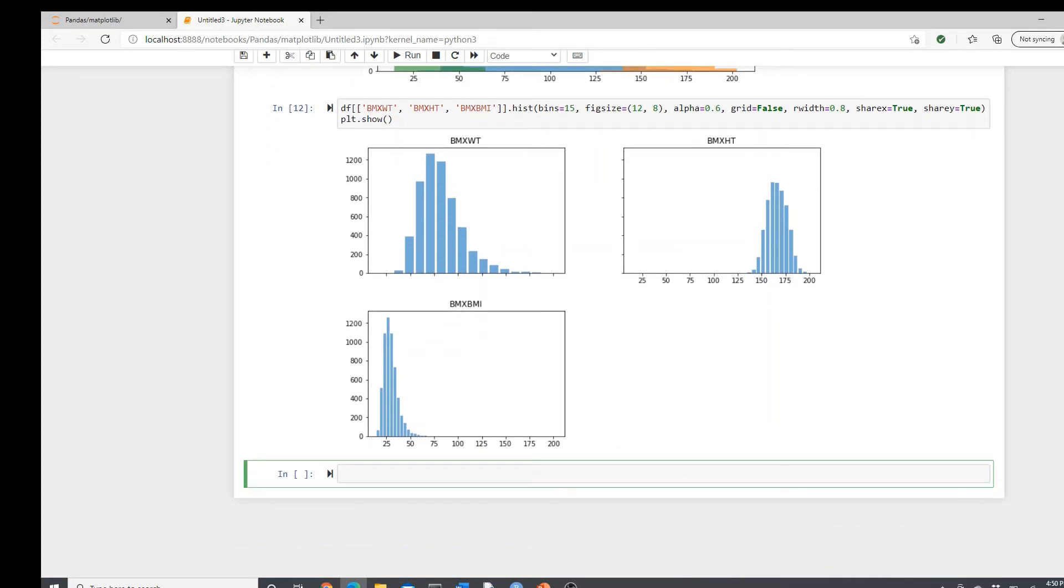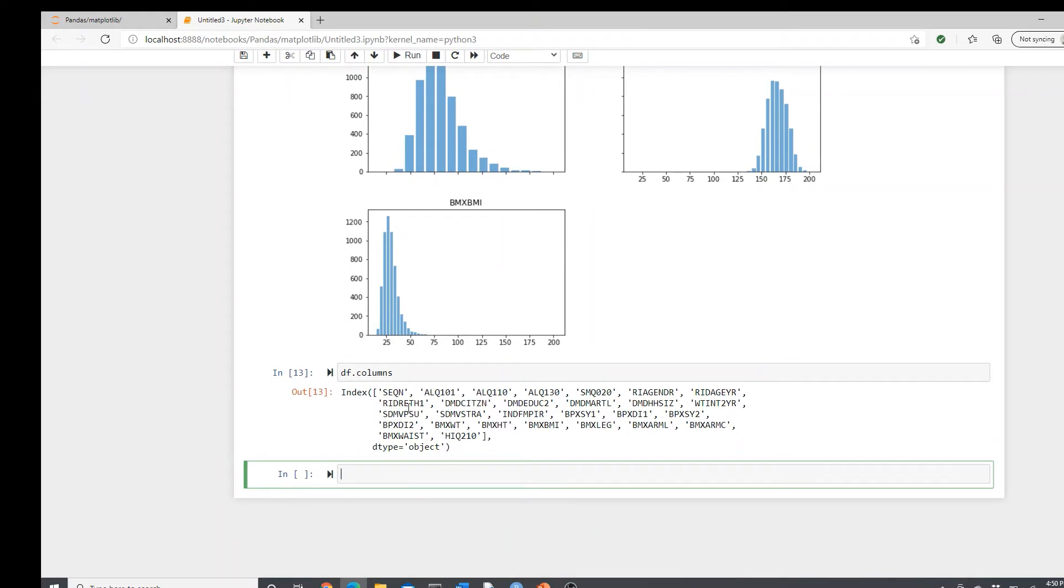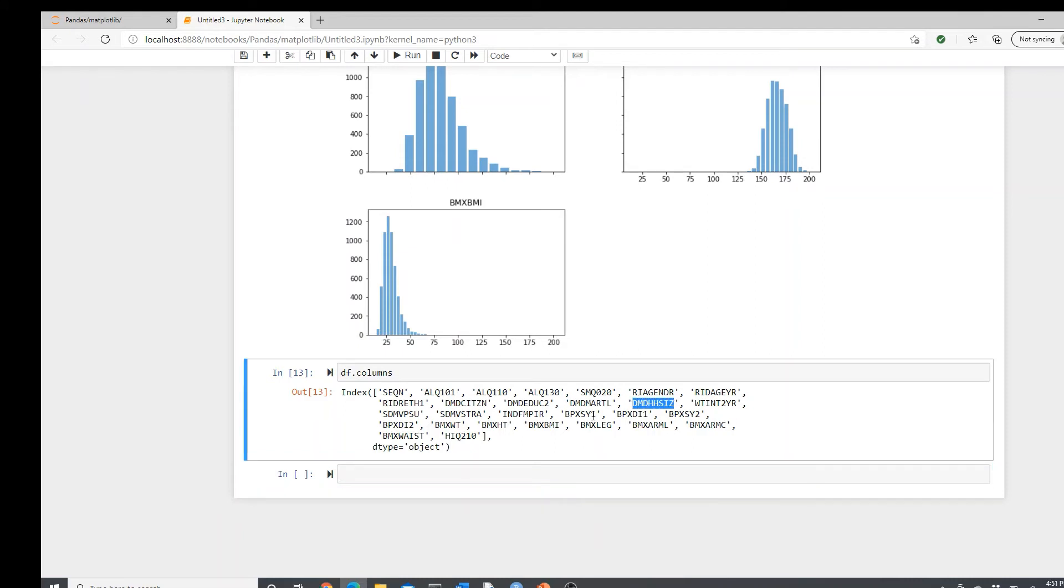So now I will jump into the categorical variables. df.columns again. So these are the categorical variables. So I will use this one, housing size.